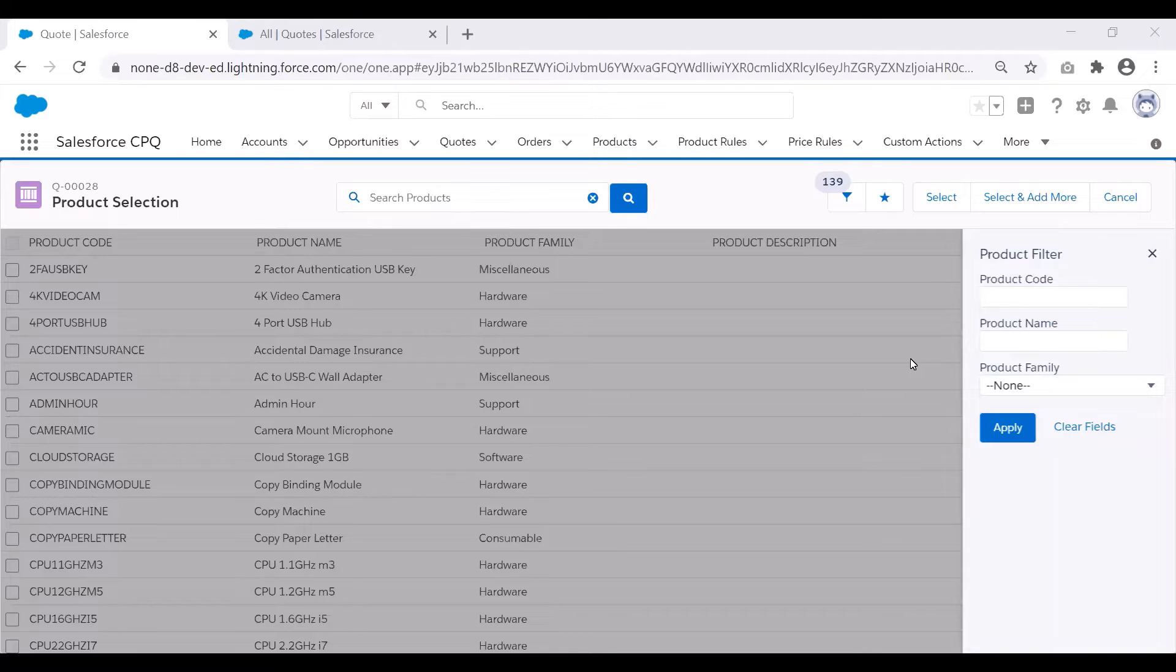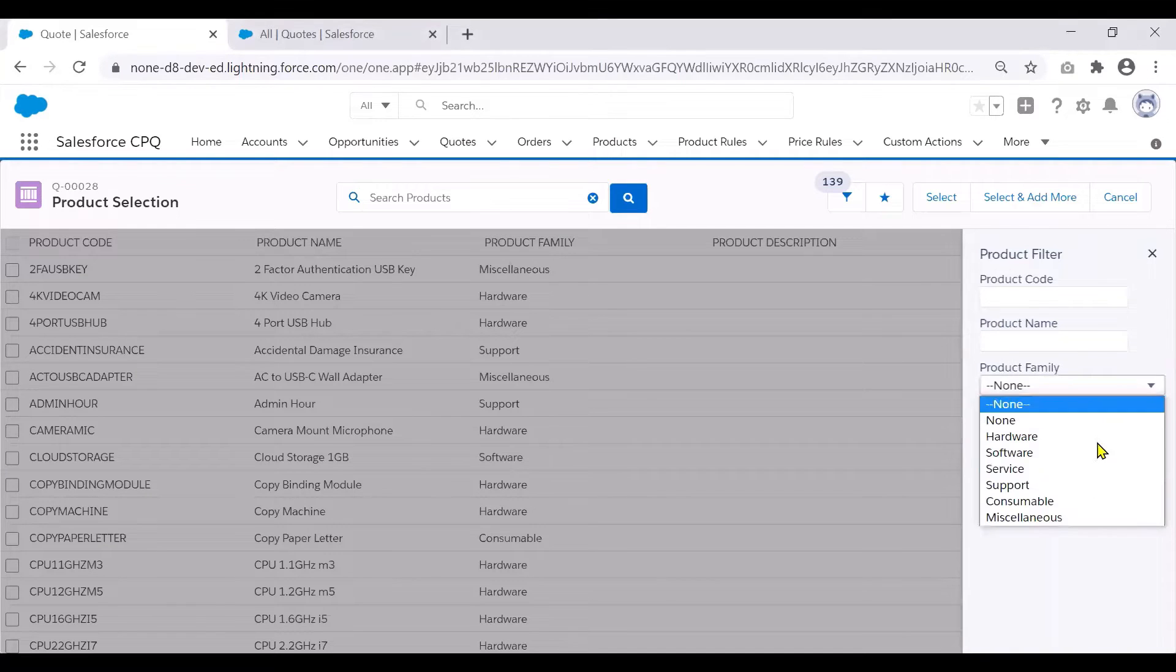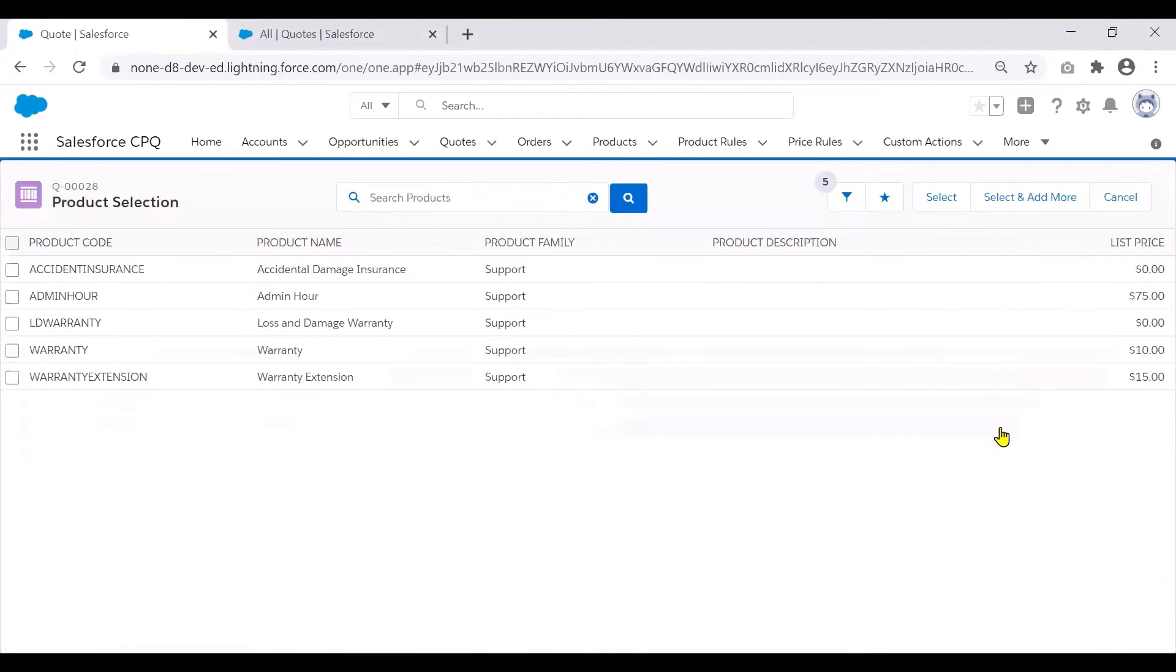We could either ask the sales reps to use the search filter that you see here and filter for support under product family and click on apply to see the search results.